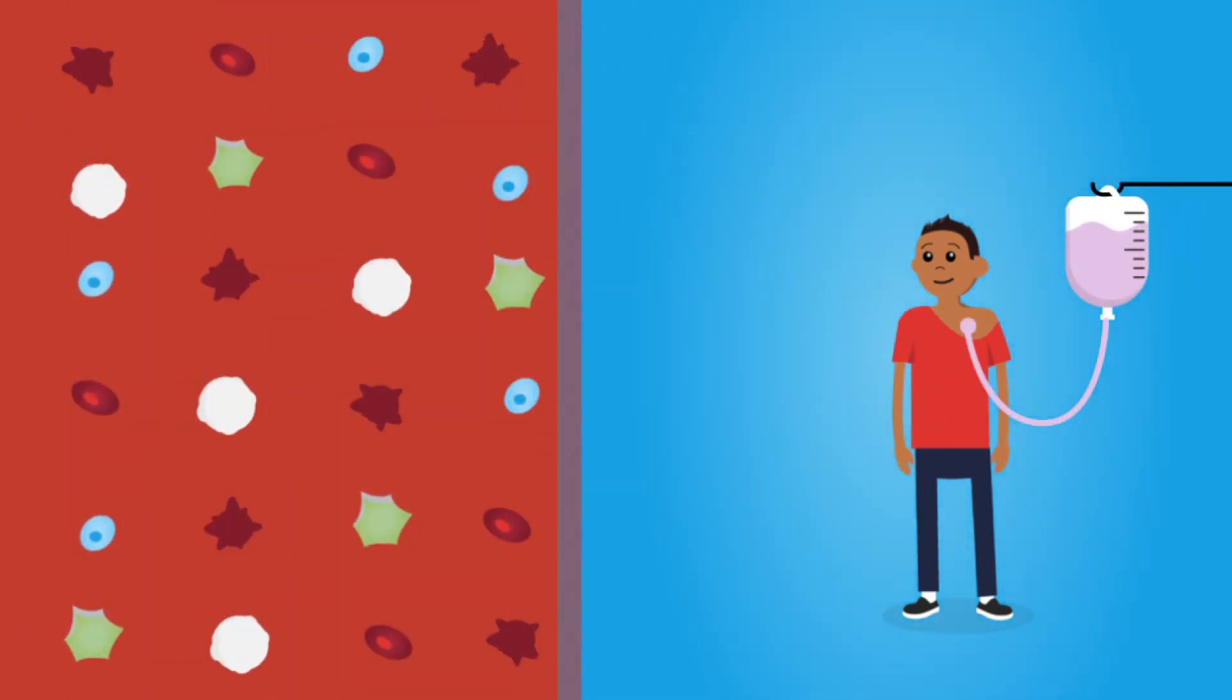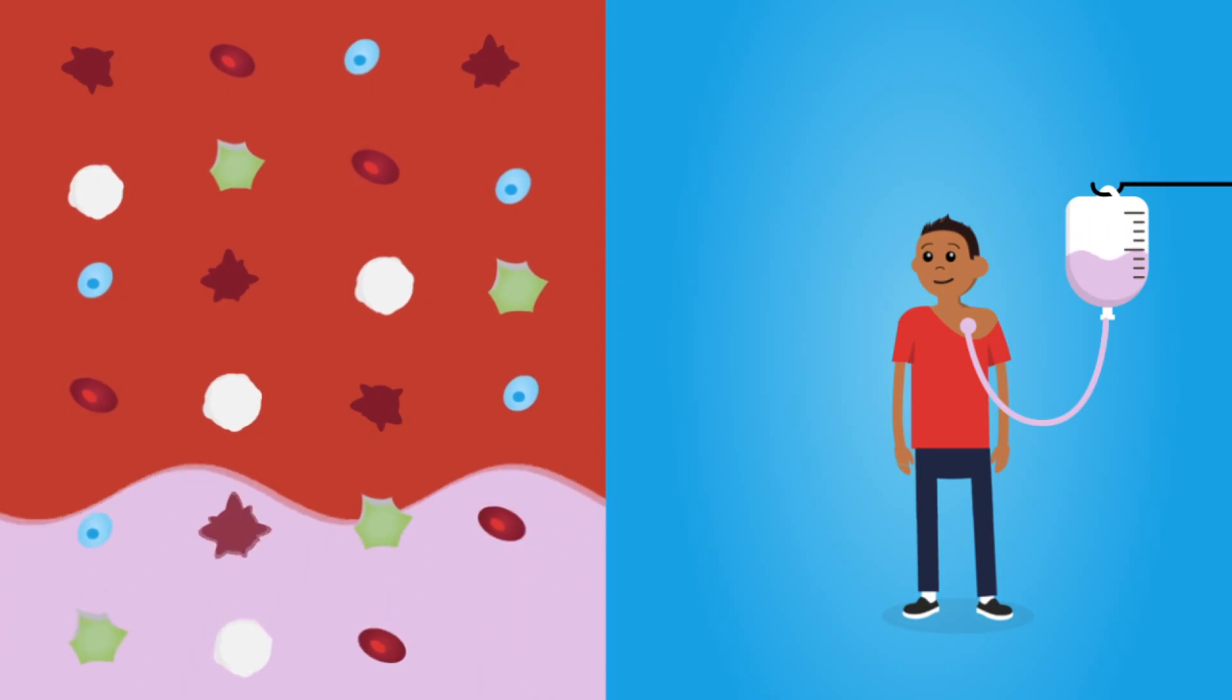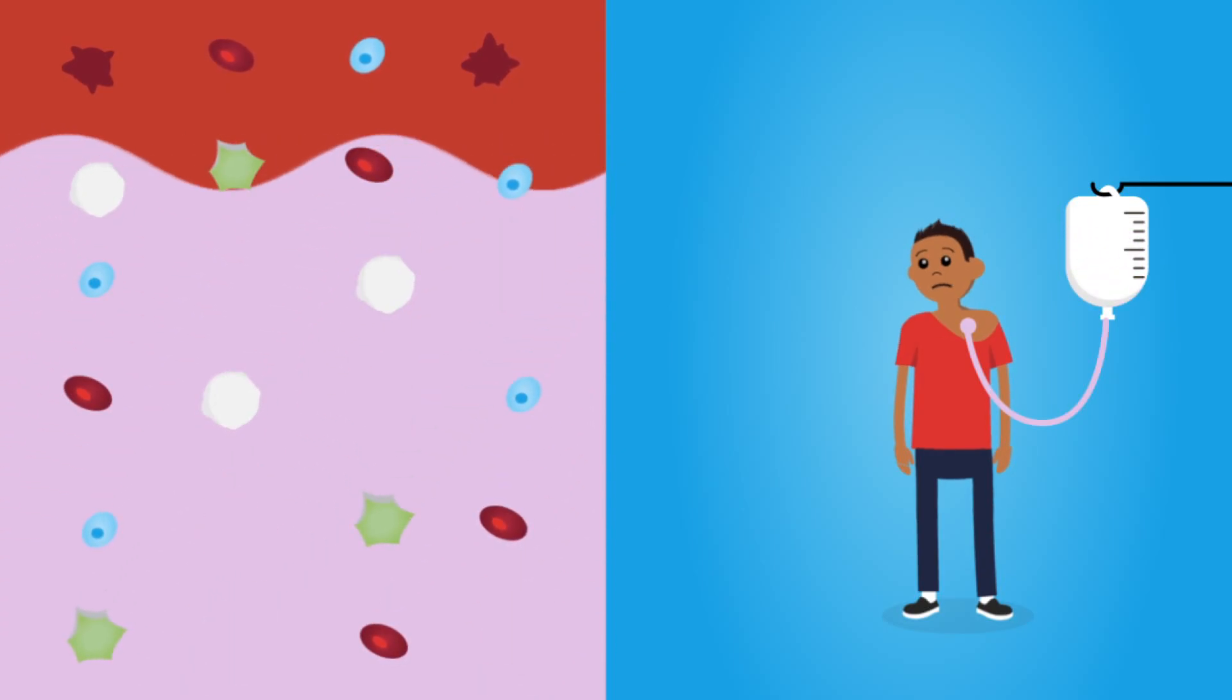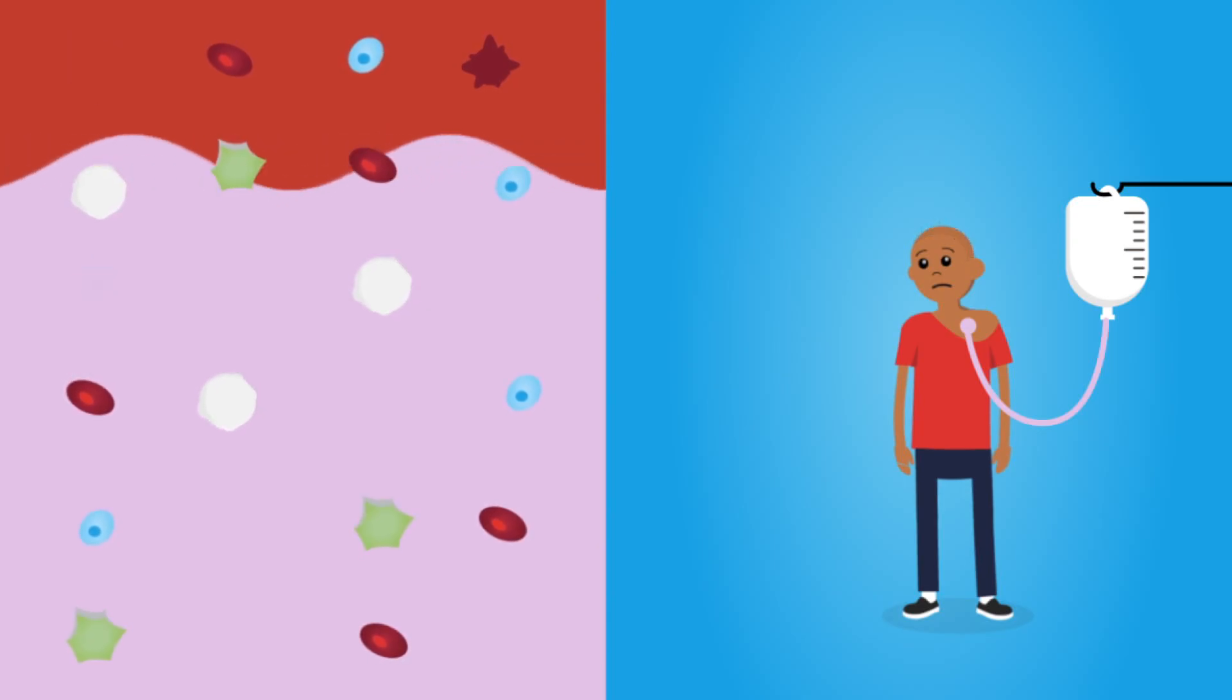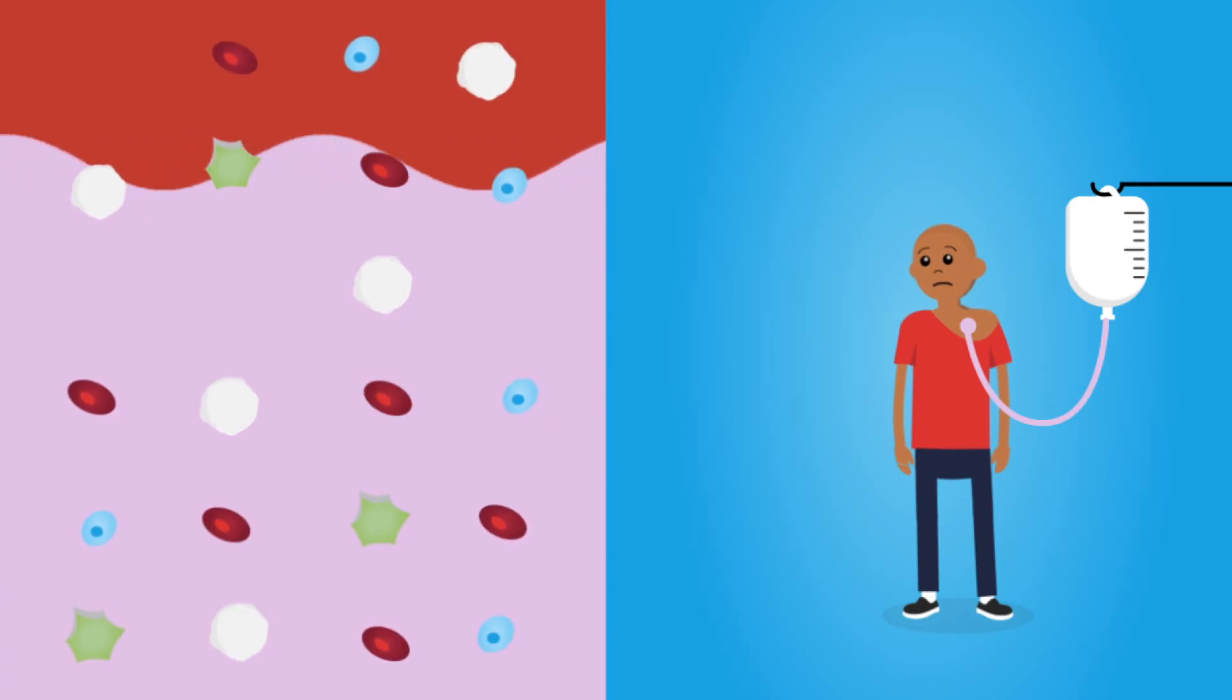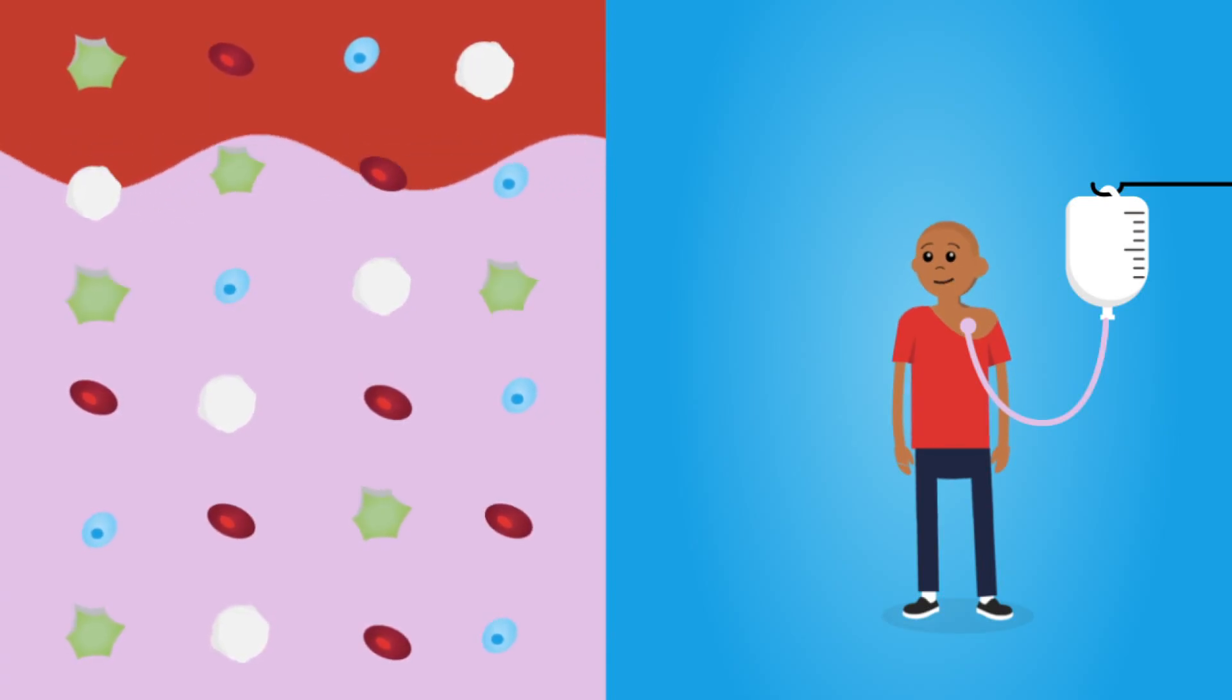The medicine is very strong and can destroy some healthy cells too, which can make you feel tired and weak. You could also lose some of your hair.